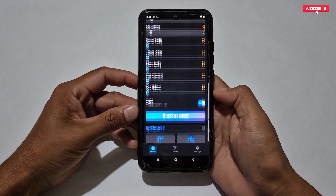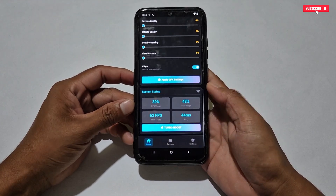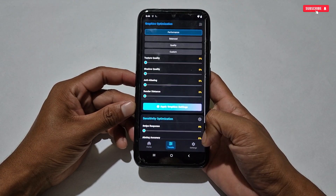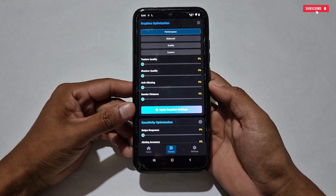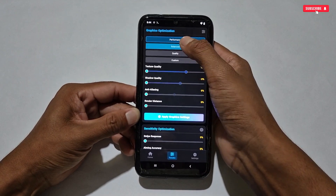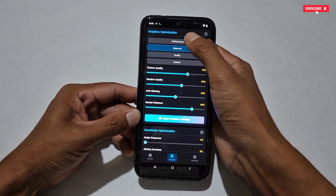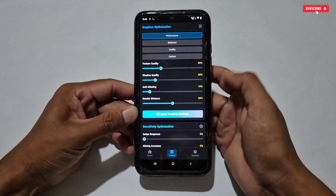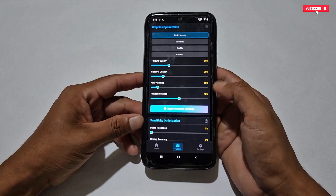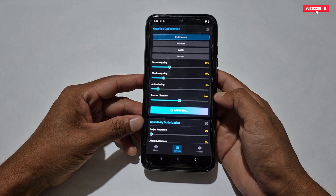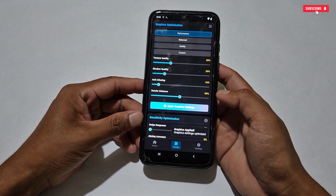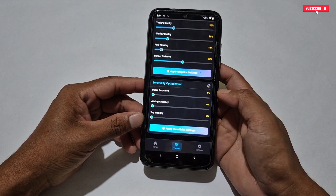Now we will go to another section which is the Tweak section. Here, Graphics Optimization tweaks are provided with Performance Mode, Balance Mode, and Quality Mode. If you are using this app for gaming, you must select Performance Mode, or you can customize it manually. After customizing all settings, simply tap 'Apply Graphics Settings.'